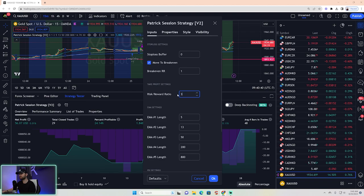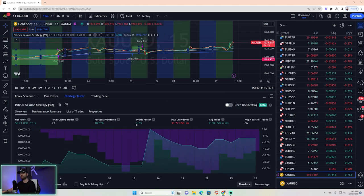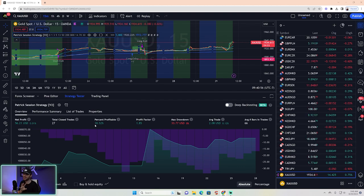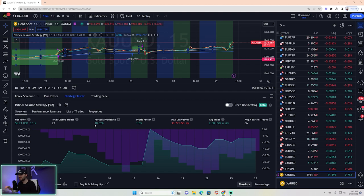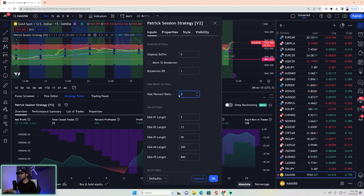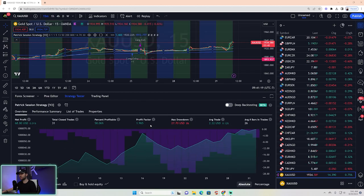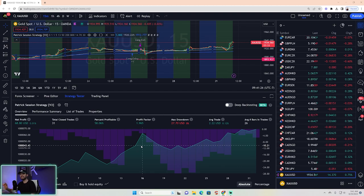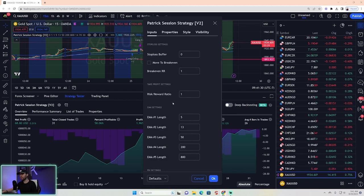Let's turn break even back on, then set the risk-reward ratio to one-to-three. The profit factor stays about the same but percent profitable drops. Now let's change it to a one-to-one — when you do that you're 58% accurate and you're almost at a profit factor of 2. Now we're talking.